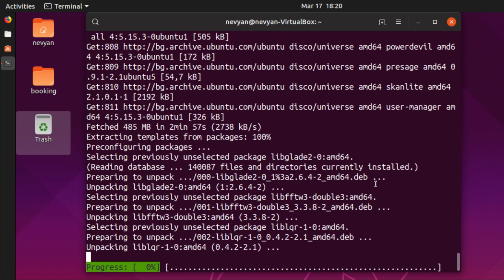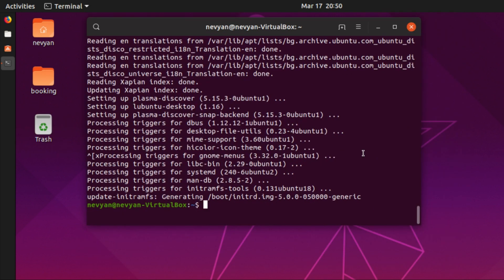And the installation continues. The packages are installed and now one thing that is left is just to reboot our system.